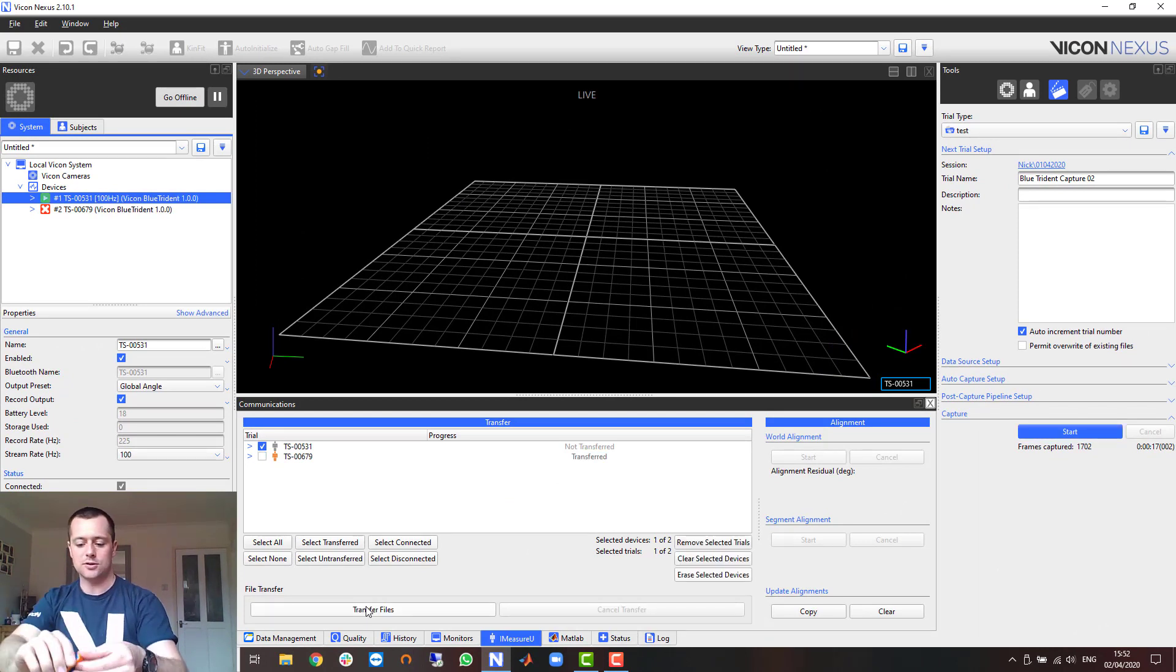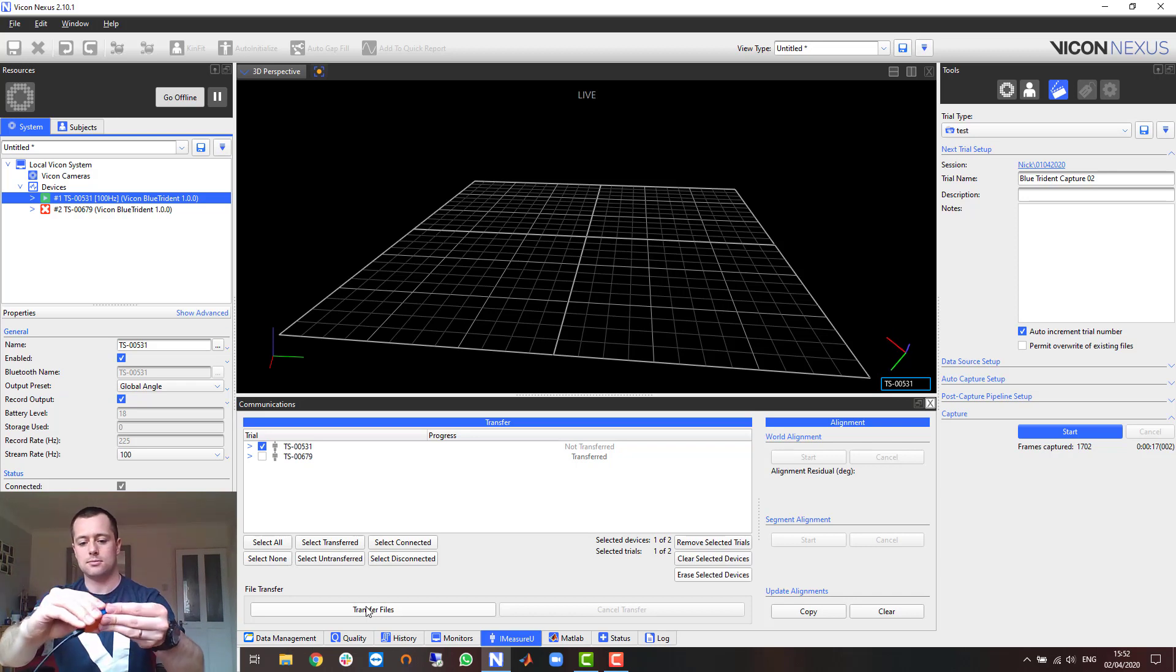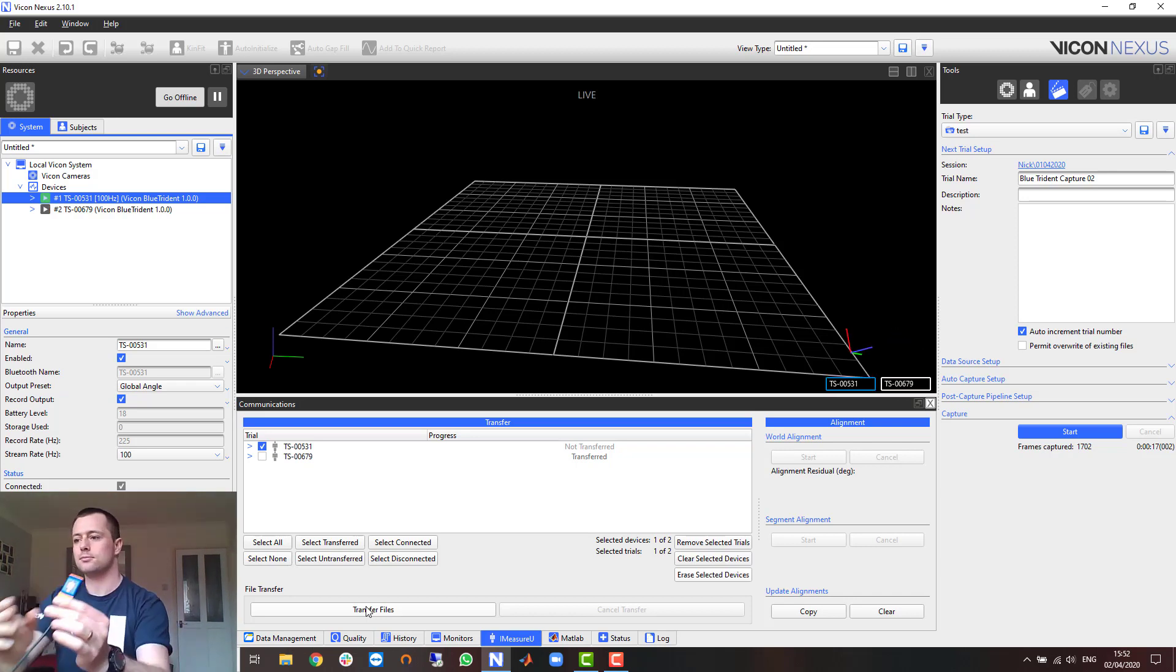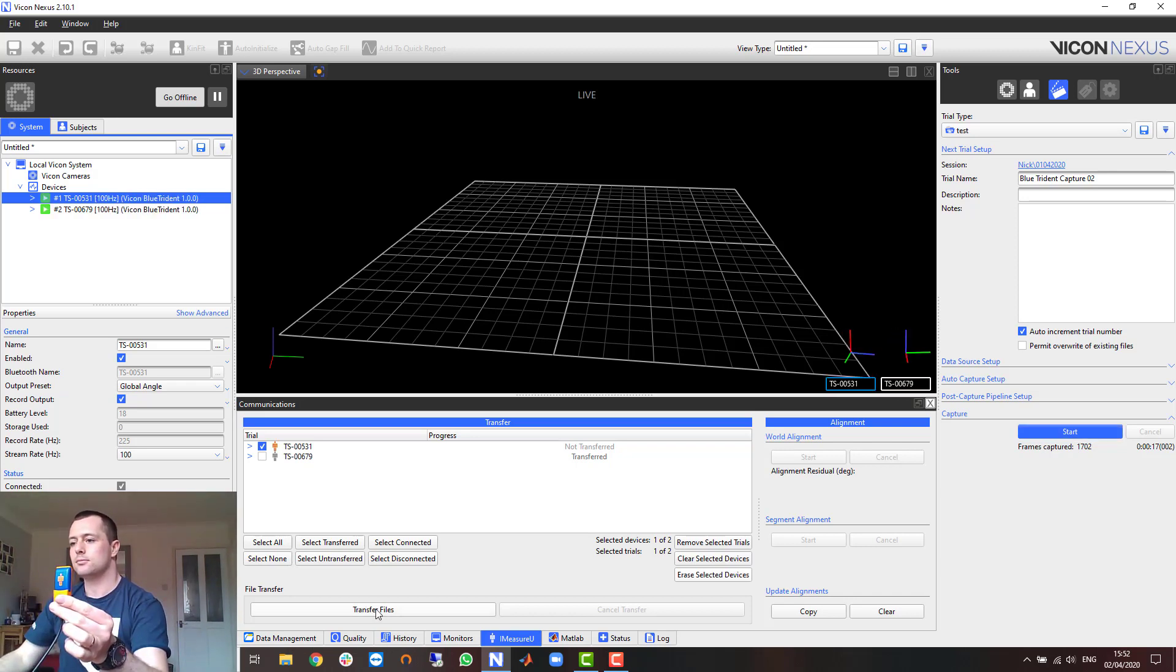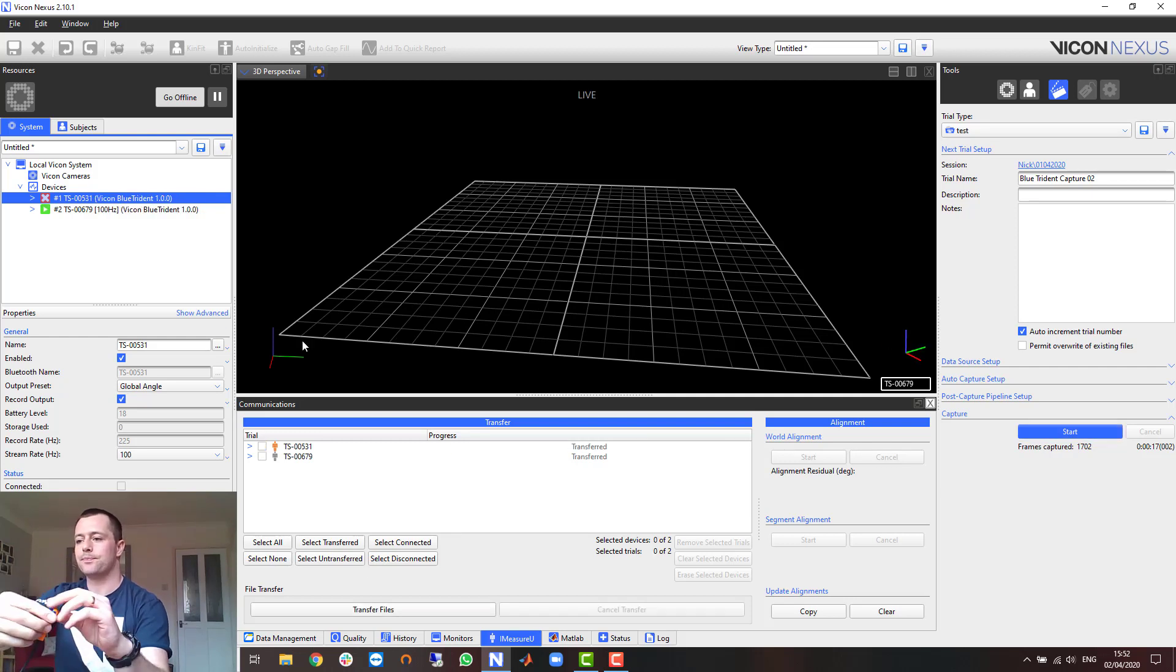And I'll just do the same for the second sensor. There we are.